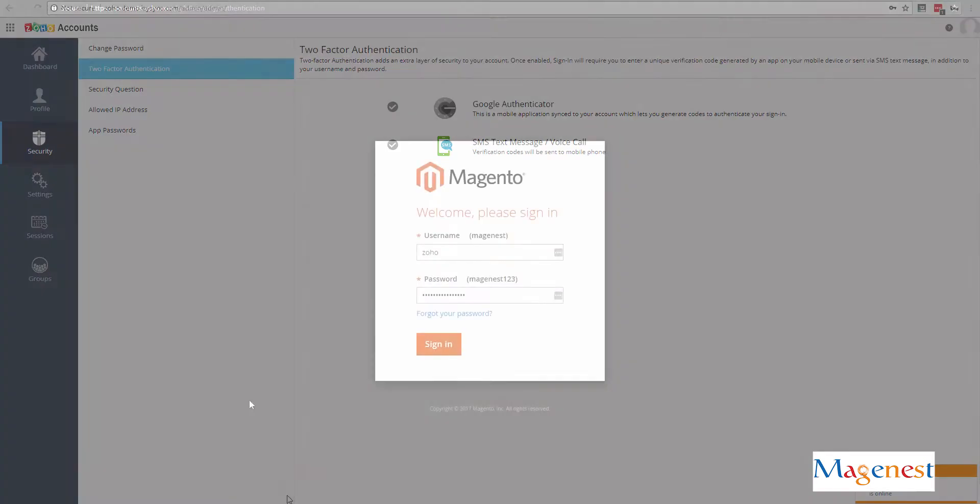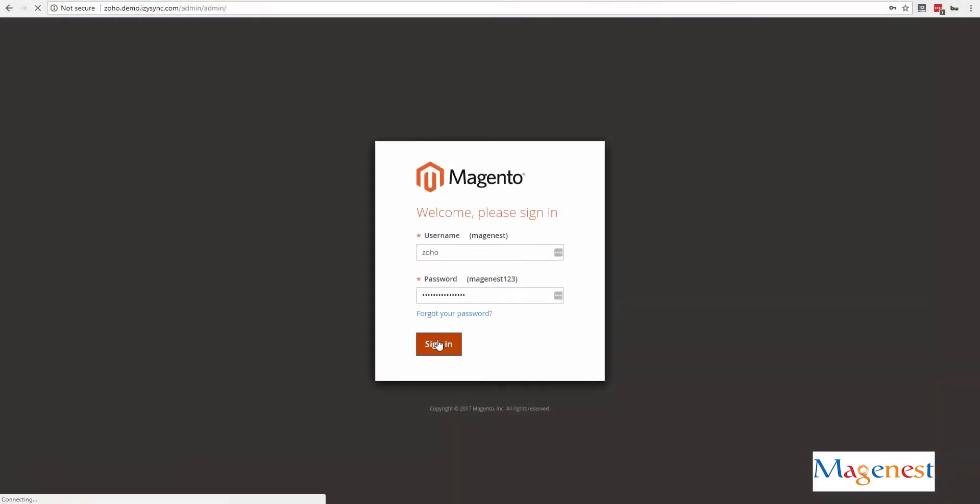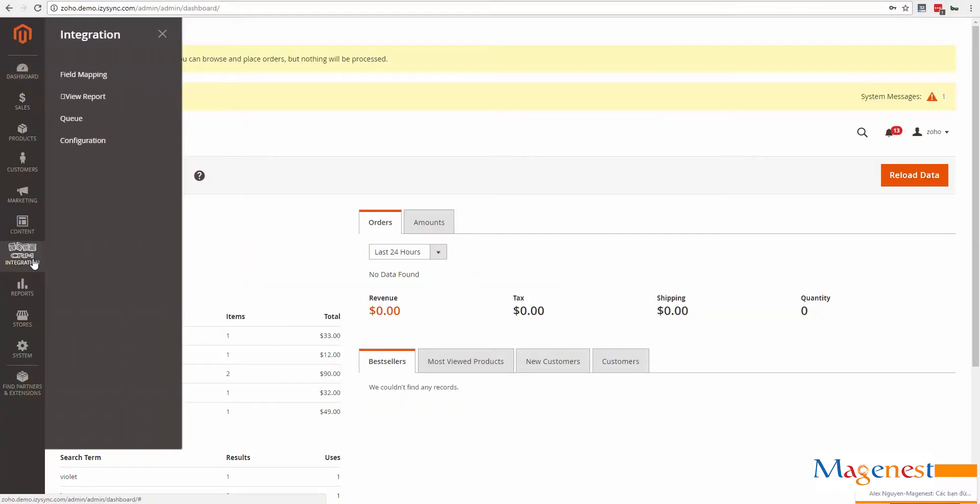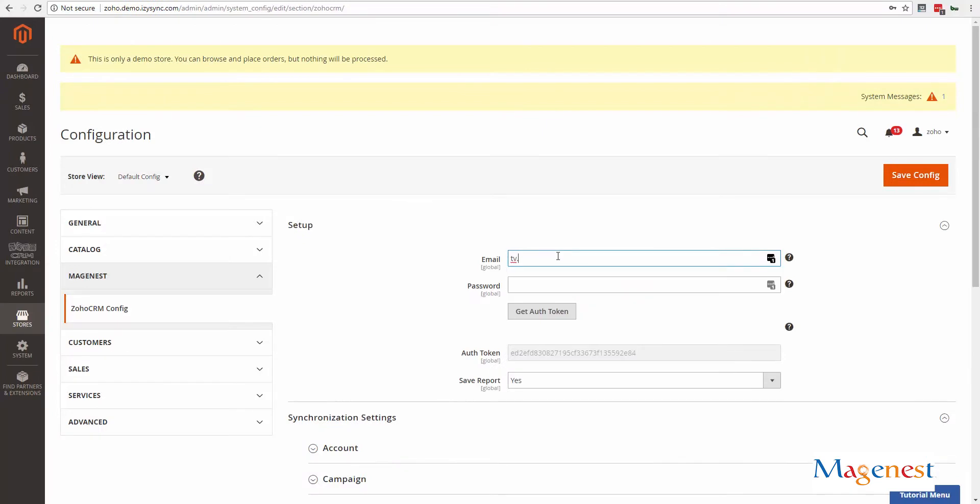Now, log into your Magento backend. Navigate to Zoho integration, configuration. Under the setup tab, fill in your Zoho credentials.